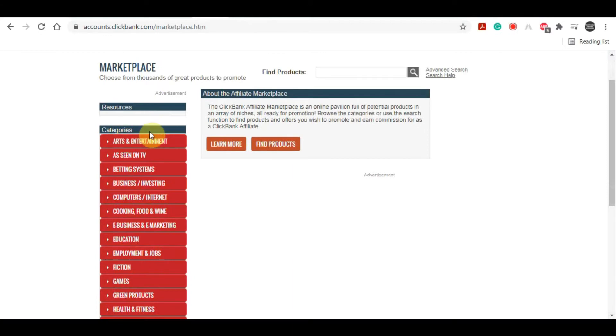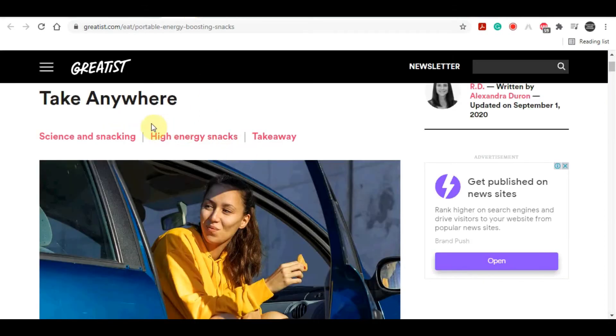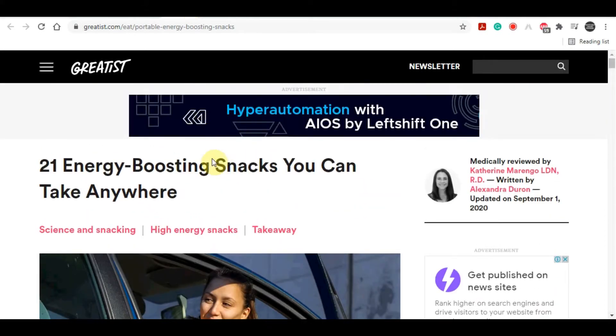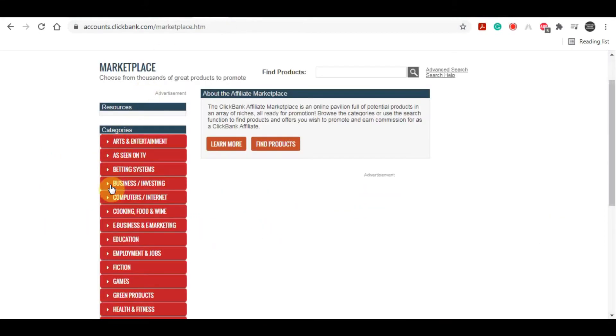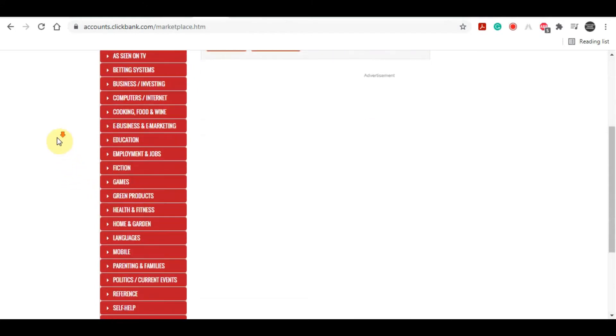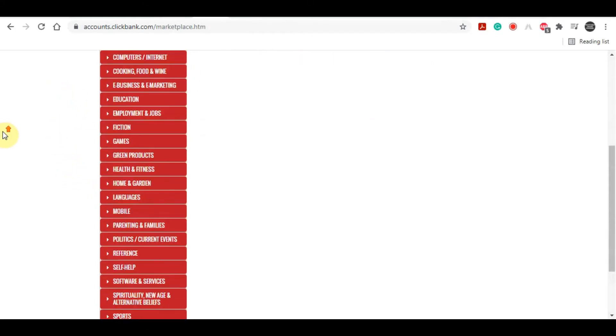Once you've done that, you'll head on over to the marketplace section. You'll see on the left-hand side there are different categories that you can go through. Since our article is all about health and energizing snacks, we're going to find a product that fits into that category.